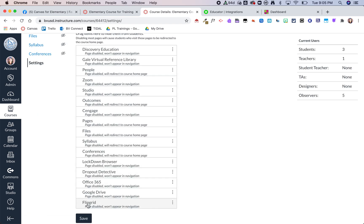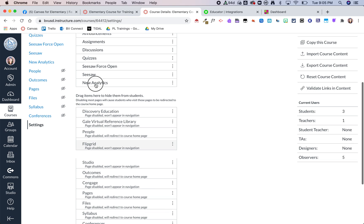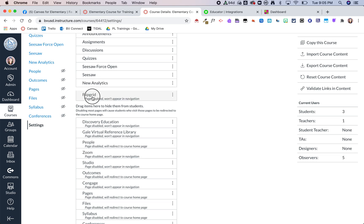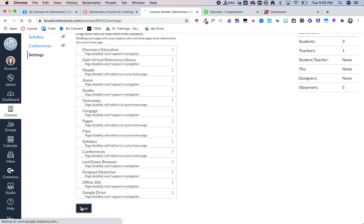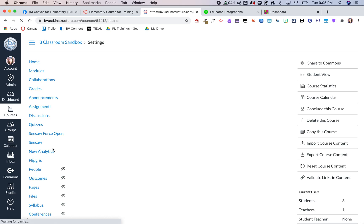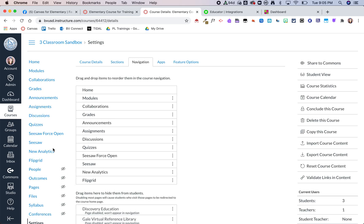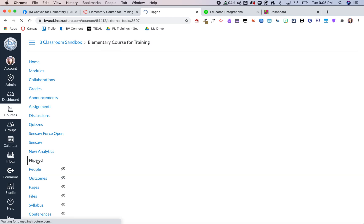There it is, and now I can drag it up here and then click save. Now I have Flipgrid as part of my course navigation, so students could click on this to go ahead and get to Flipgrid.